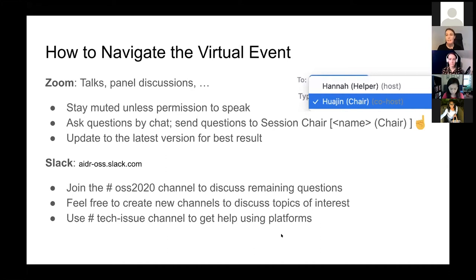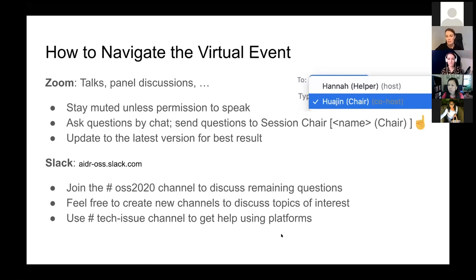We have a Slack channel. You can join the OSS 2020 channel to ask any remaining questions that you don't get a chance to ask our speakers during the talks and panels, or to bring up any other discussion topics. Please feel free to create new channels. We also have a channel called Tech Issues, which can be used if you're having any issues or have questions about how to use any of the platforms. Please send a message there.